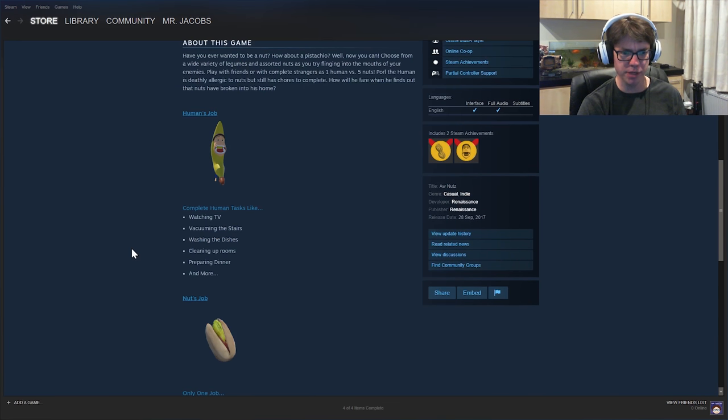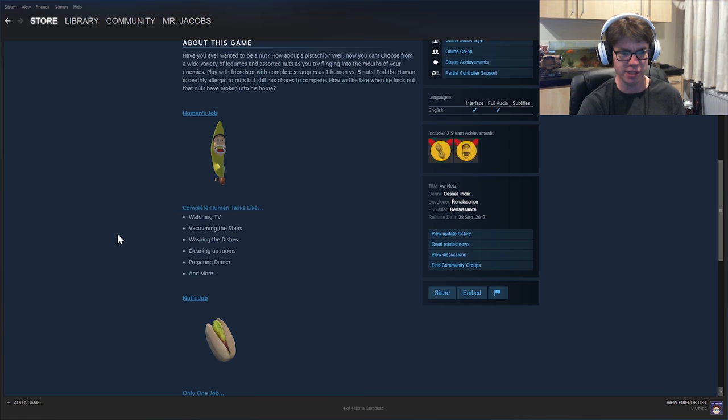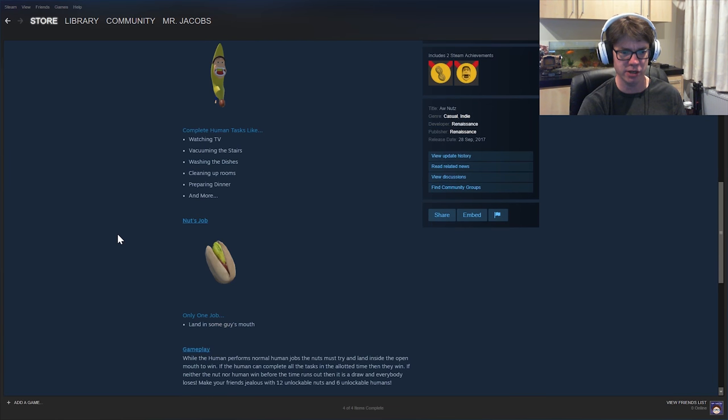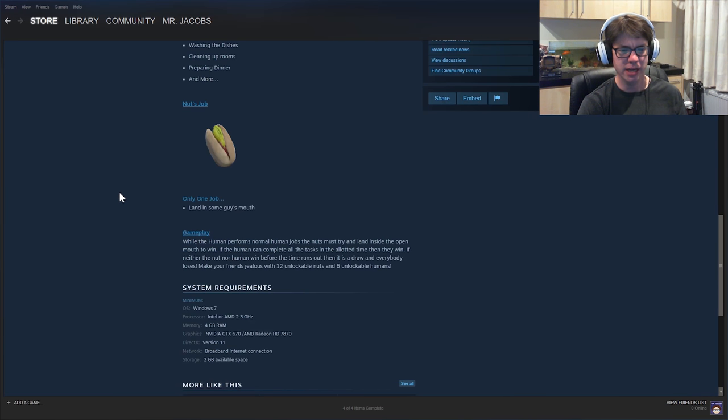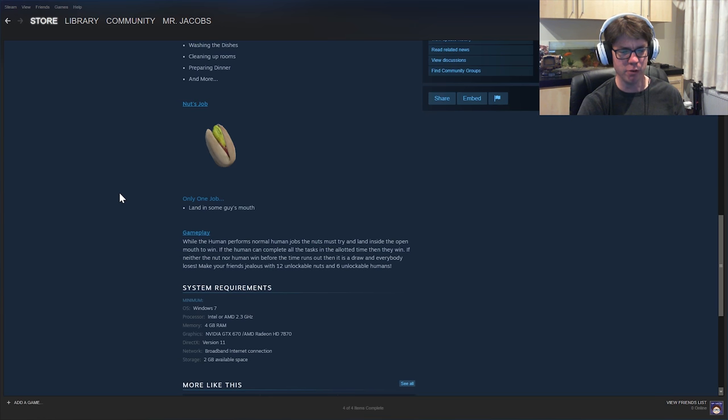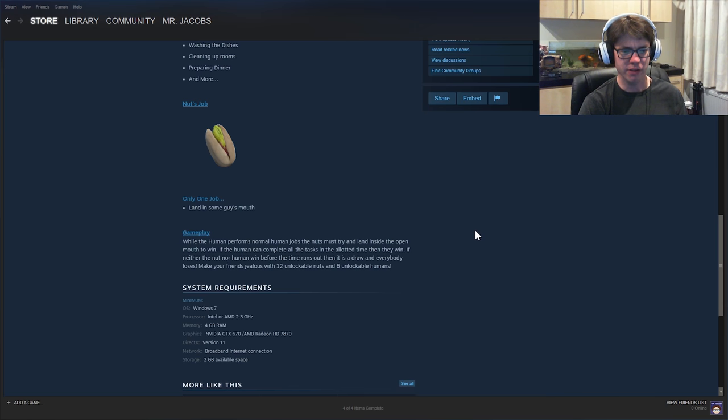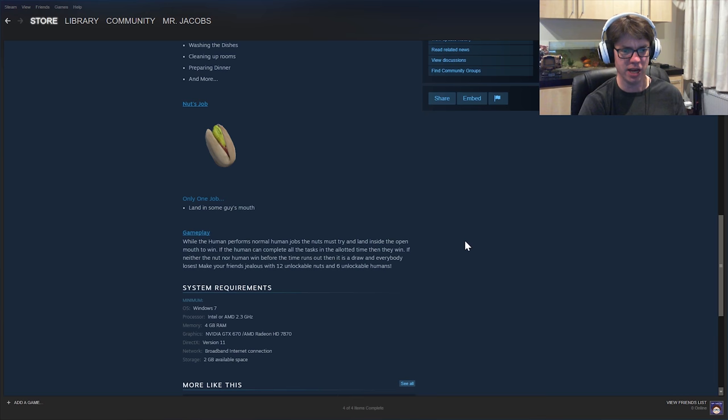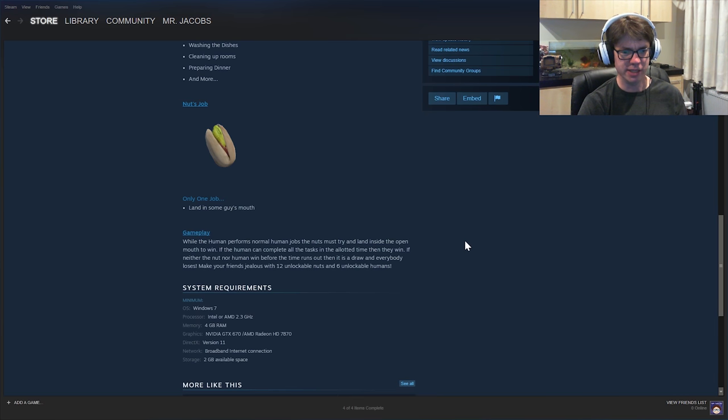Human's job: complete human tasks like watching TV, vacuuming the stairs, washing the dishes, cleaning up rooms, preparing dinner and more. Nuts job: land in some guy's mouth. Gameplay. While the human performs normal human jobs, the nuts must try and land inside the open mouth to win. If the human can complete all the tasks in the allotted time, then they win. If neither the nut nor the human win before the time runs out, then it is a draw and everybody loses.